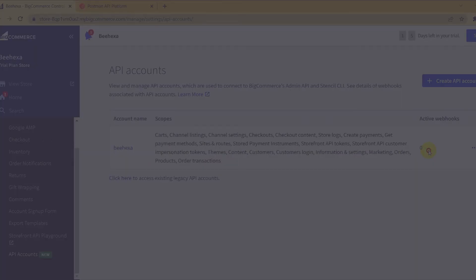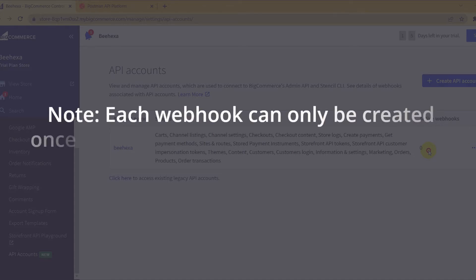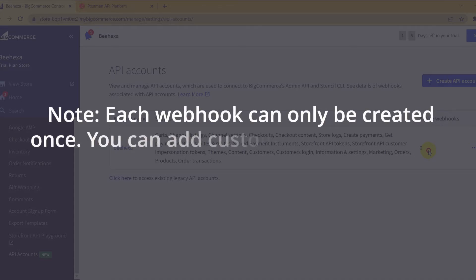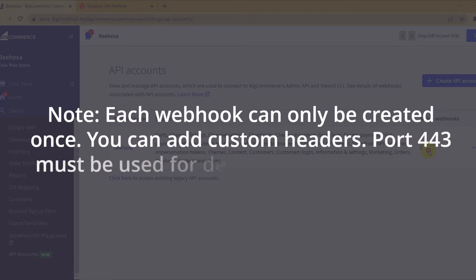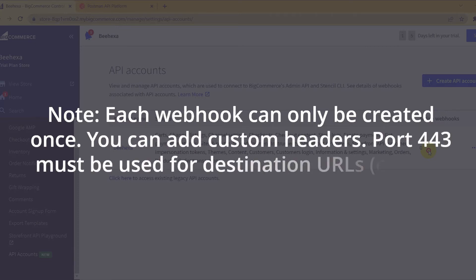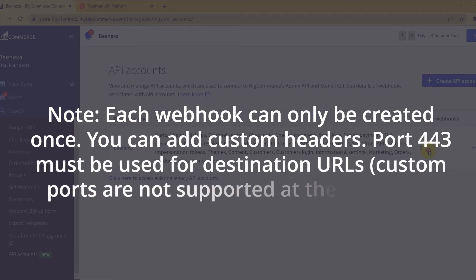Here's how to create a BigCommerce webhook. Note: each webhook can only be created once. You can add custom headers. Port 443 must be used for destination URLs.